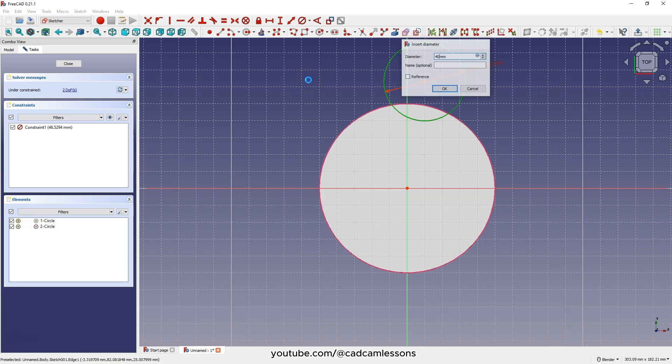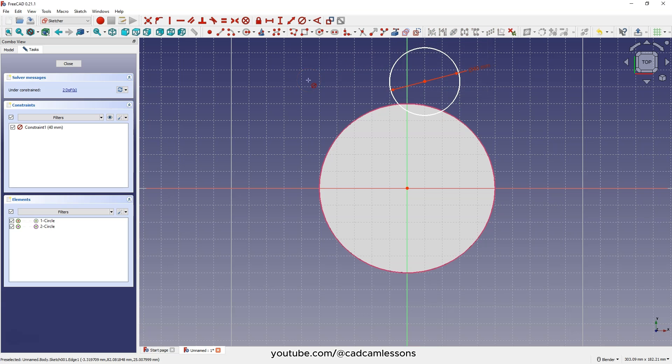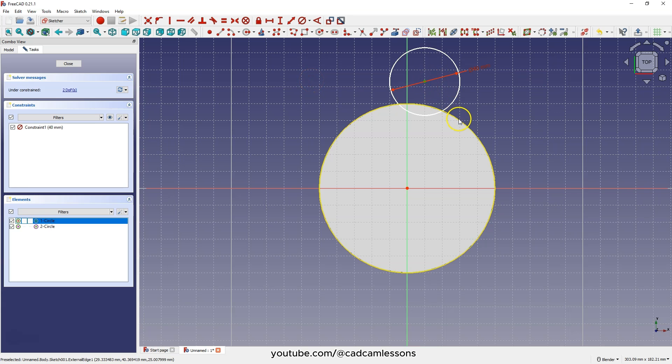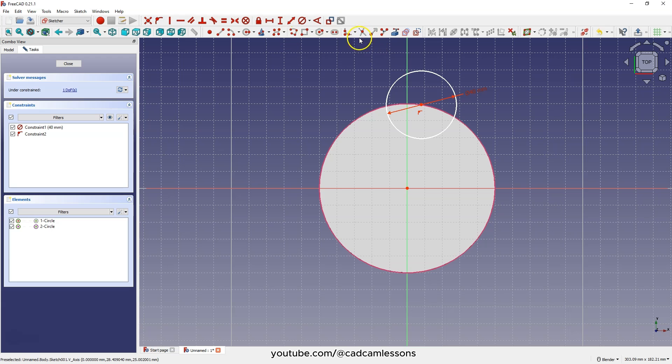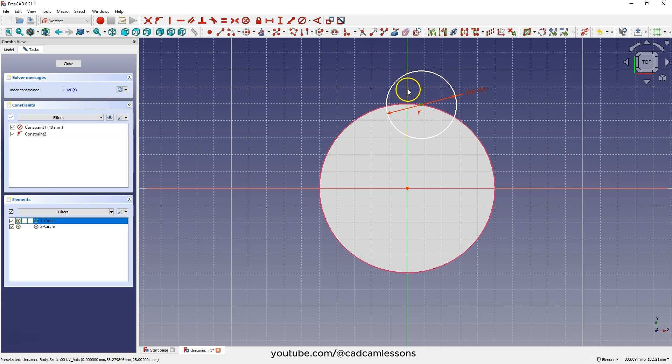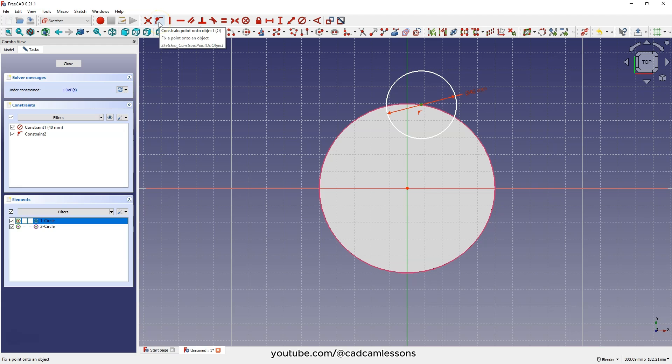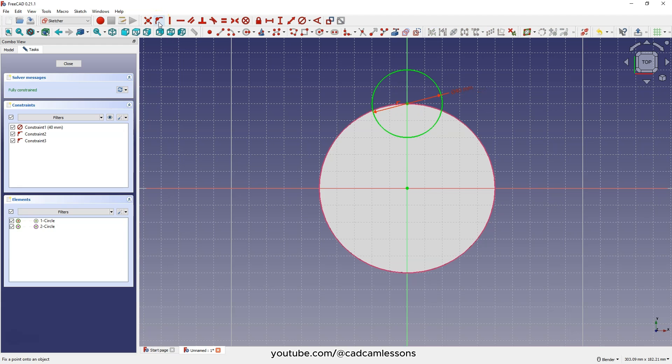Click the right mouse button. Select the center of this circle and the edge of the solid, then choose constraint point onto object. Select this point, select the Y axis, and apply this constraint again.